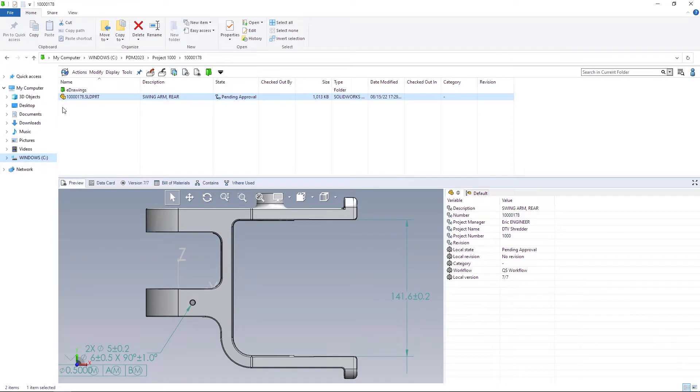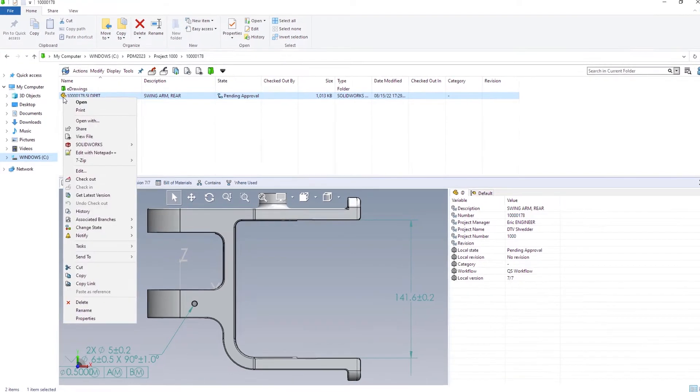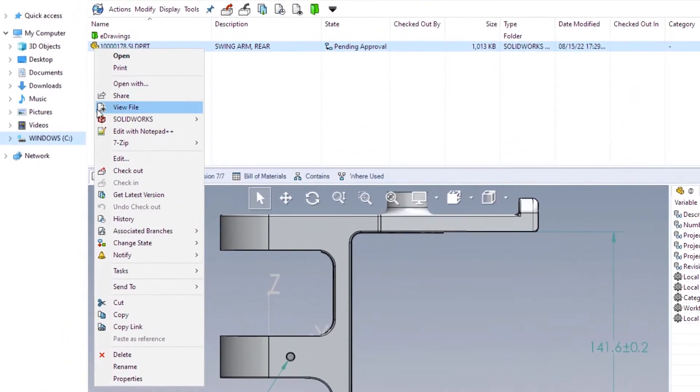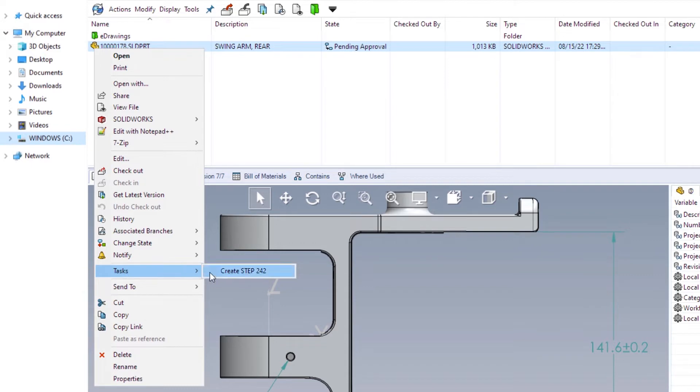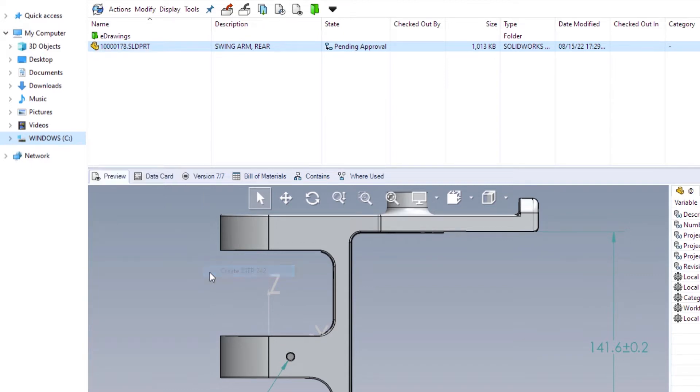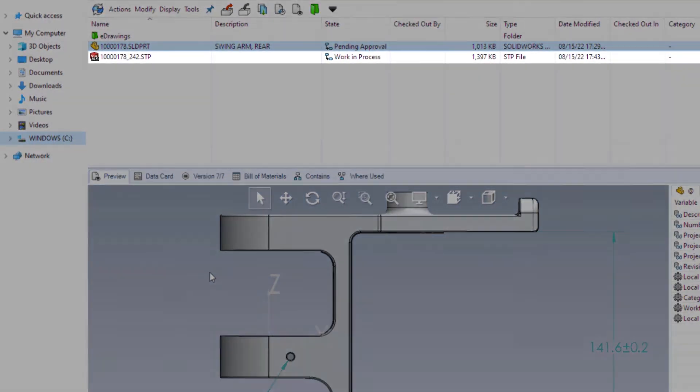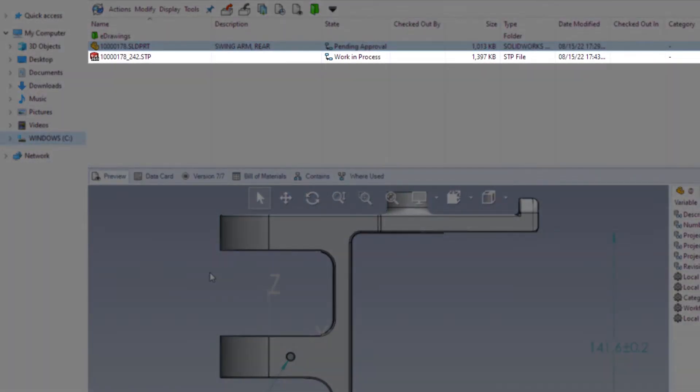Creating and consuming design deliverables is crucial for working with others. For customers licensed to use SOLIDWORKS MVD, the convert task now supports the creation of STEP 242 files, further enabling model-based workflows.